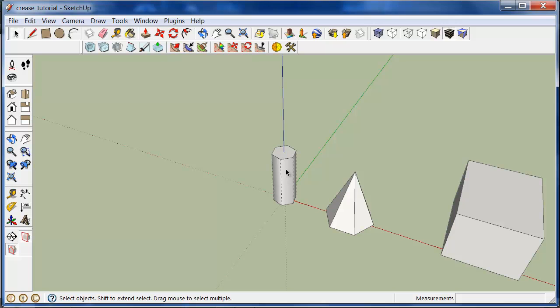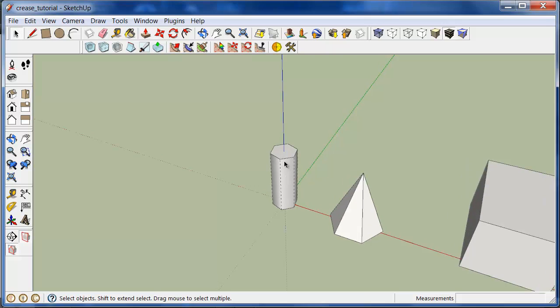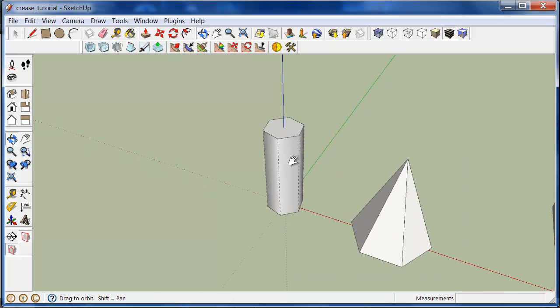And what it does is it marks vertices or edges as creased. And that will basically, once you smooth them out, they will maintain a hard edge or vertex. So I'll show you some examples of how it works.